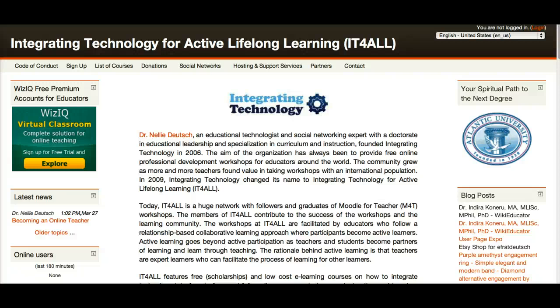This is a Moodle website called Integrating Technology for Active Lifelong Learning.